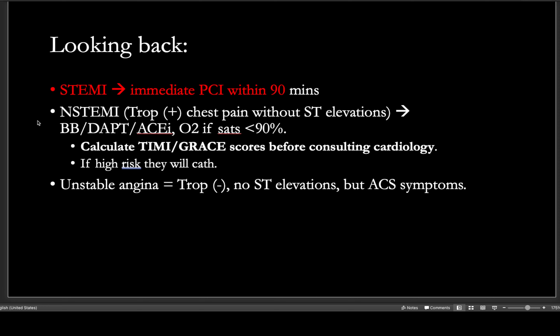Treatment of an NSTEMI — you've probably remembered the mnemonic MONA: morphine, oxygen, nitrates, and aspirin — but this isn't used as much anymore. What we see now is beta blocker, dual antiplatelet therapy, ACE inhibitor, and a statin. Give O2 only if sats are less than 90%, and typically don't give morphine as it might mask future chest pain. You'll calculate risk scores before consulting cardiology. If the patient is deemed high risk, they'll cath within 24 hours. Unstable angina management is patient-dependent but often treated like an NSTEMI.